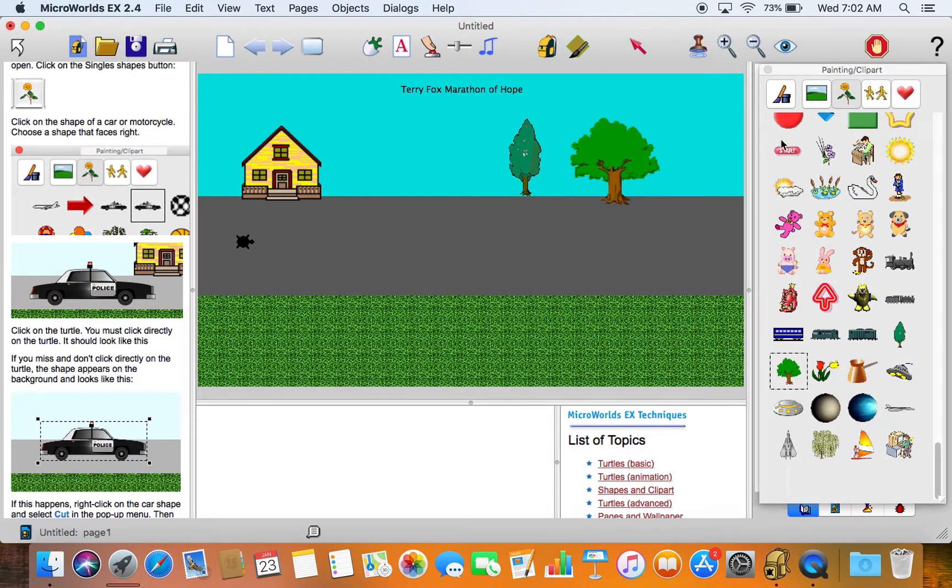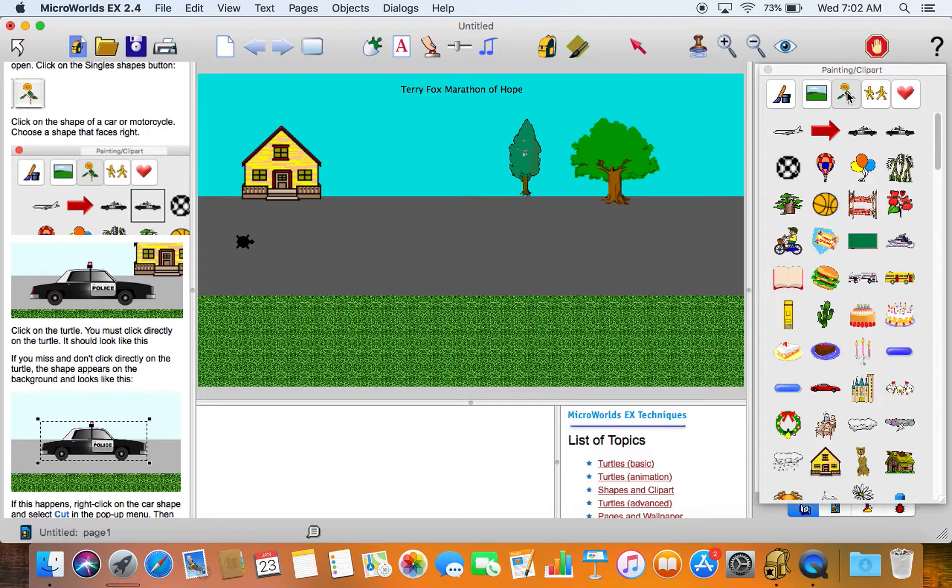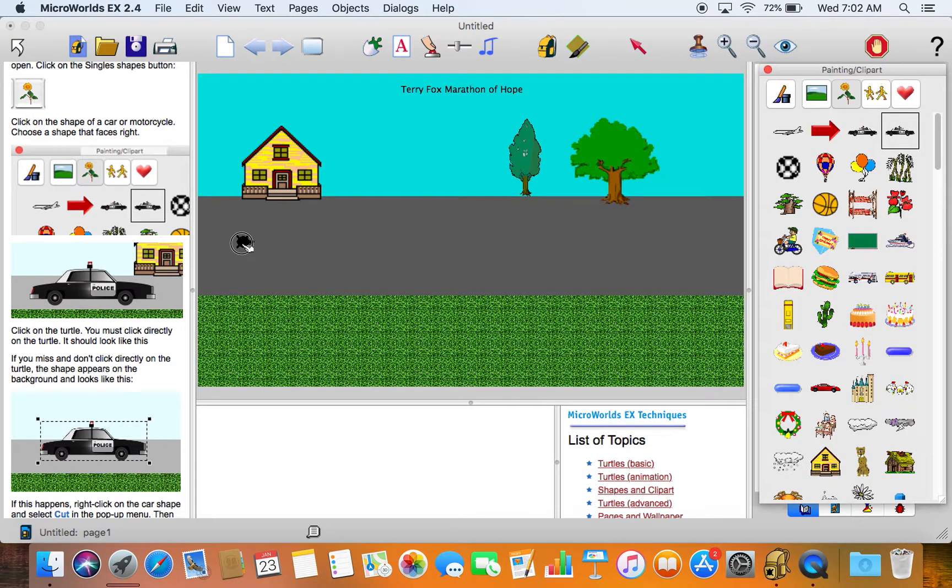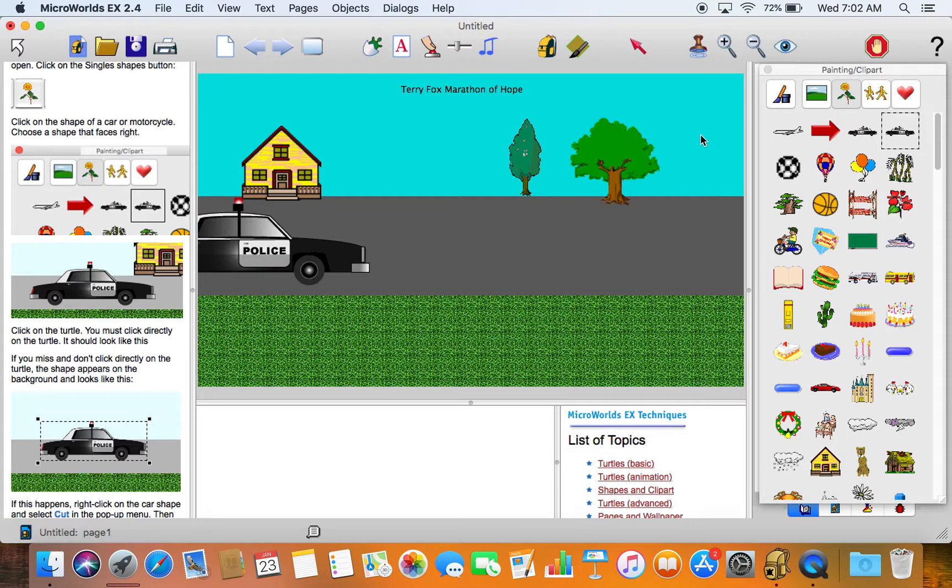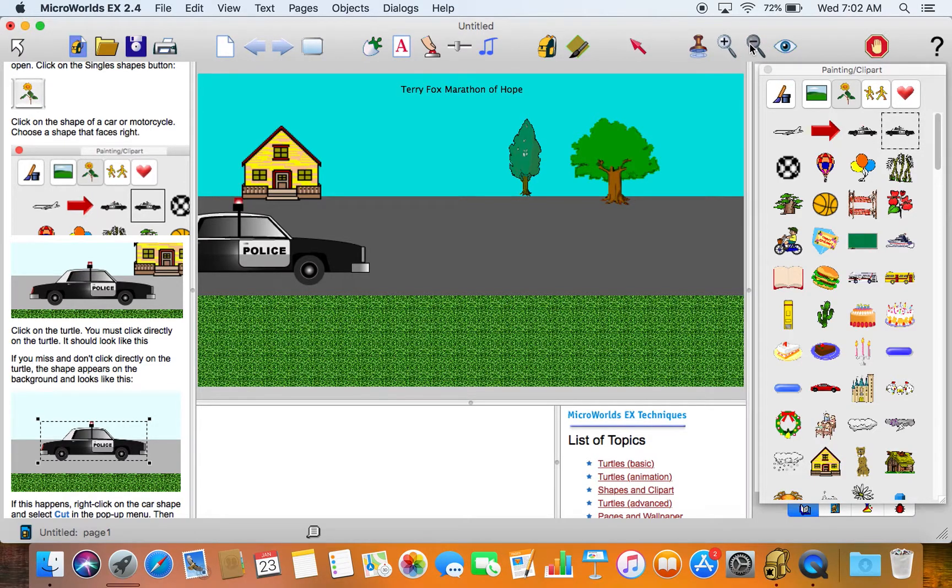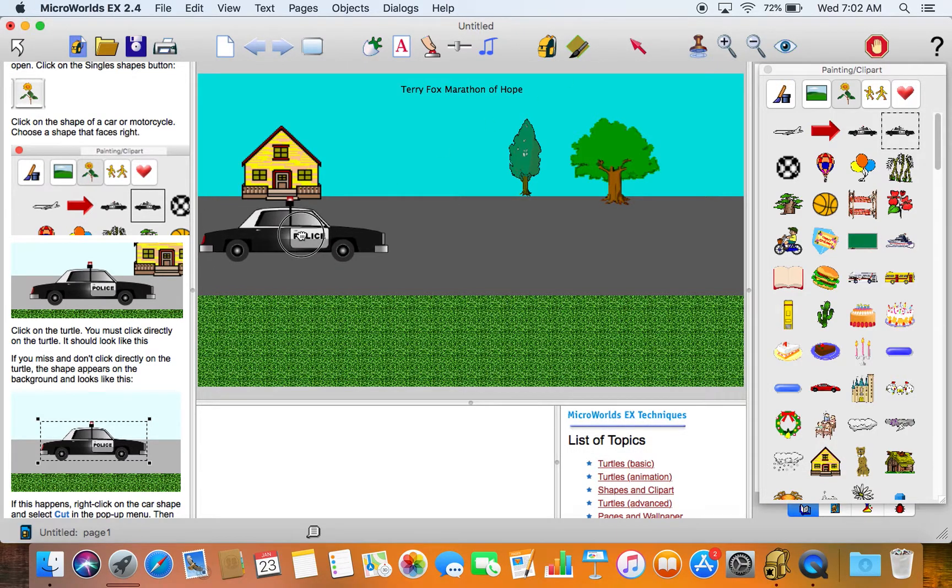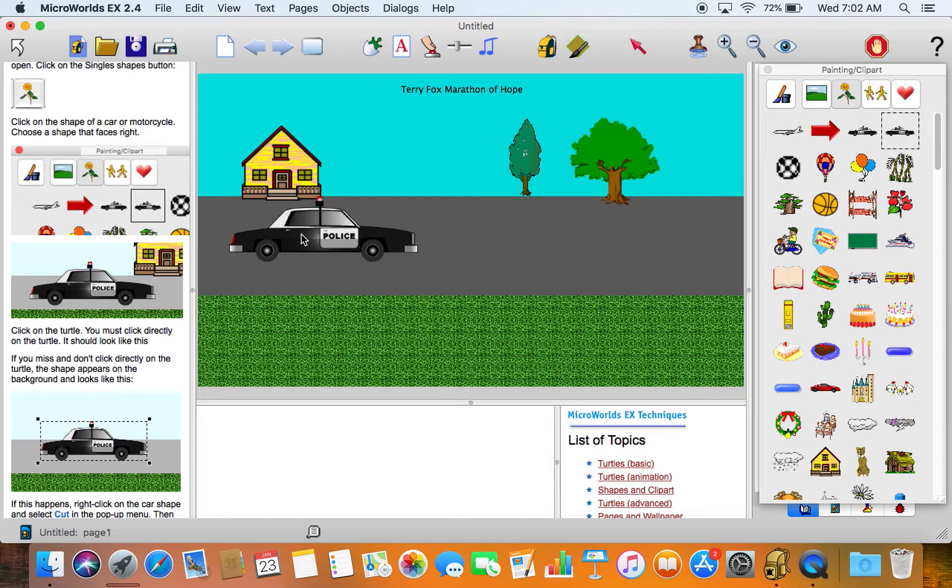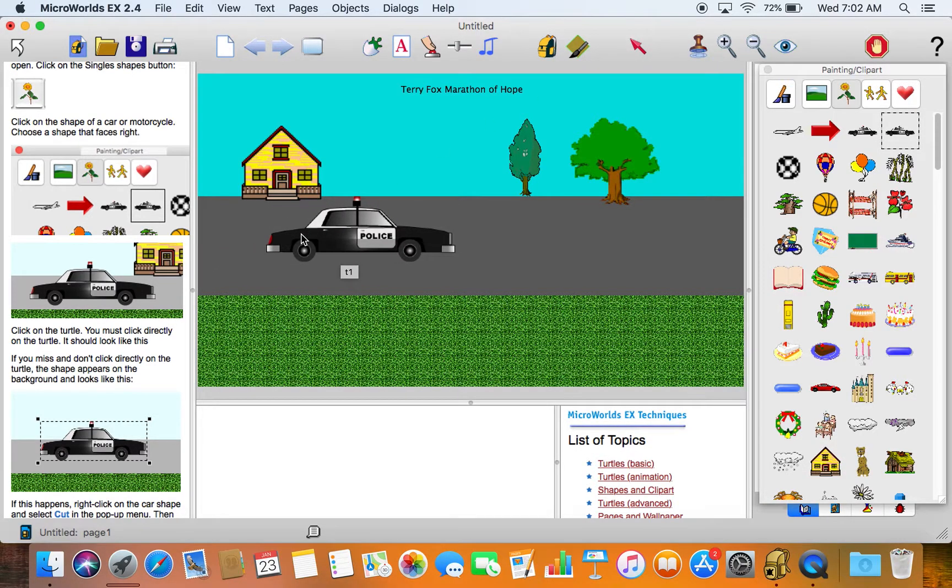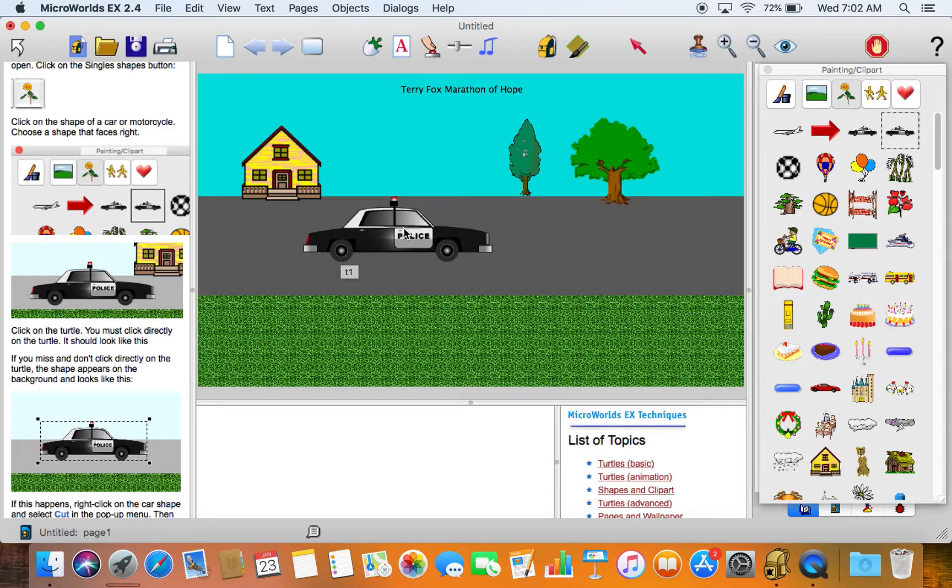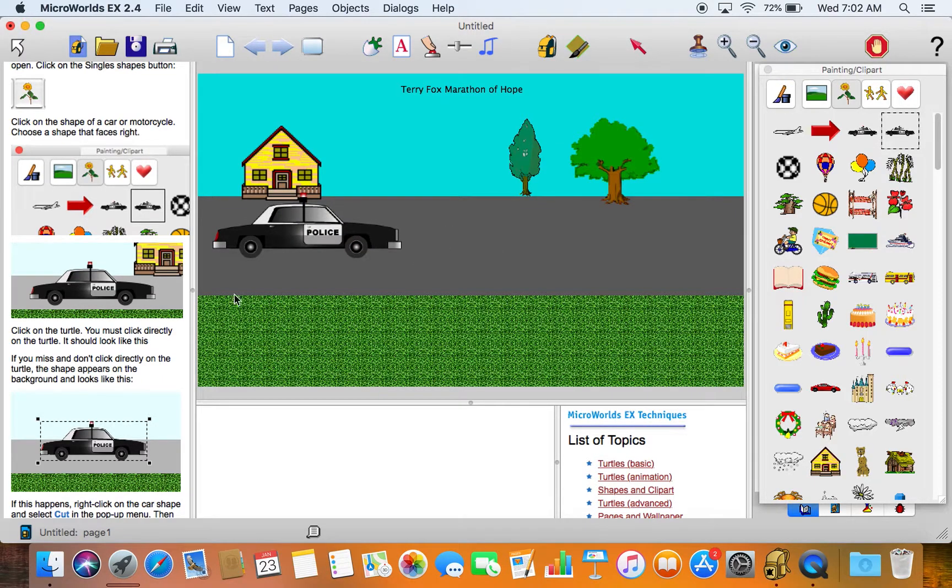So what we'll do at this point is go back to the singles animation and choose the police car, click on it. It's a little big so we'll use the magnifying glass and click on it to make it a little smaller, come back to our arrow. Now when we animate, the police car will move along like that and we'll click on it to stop it.